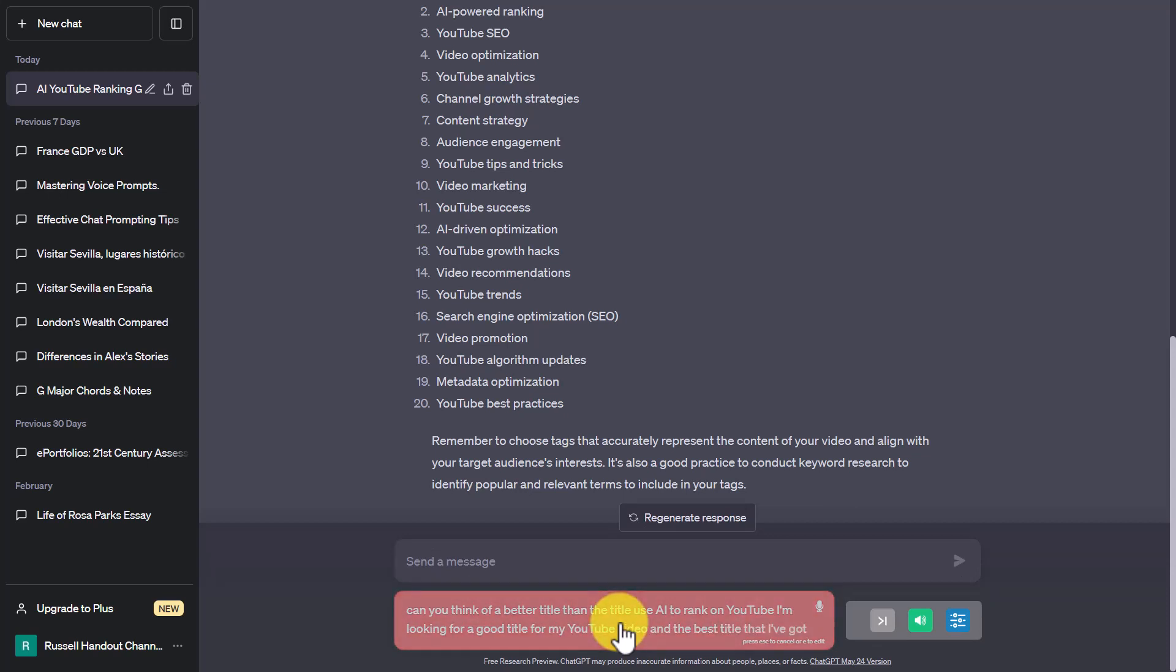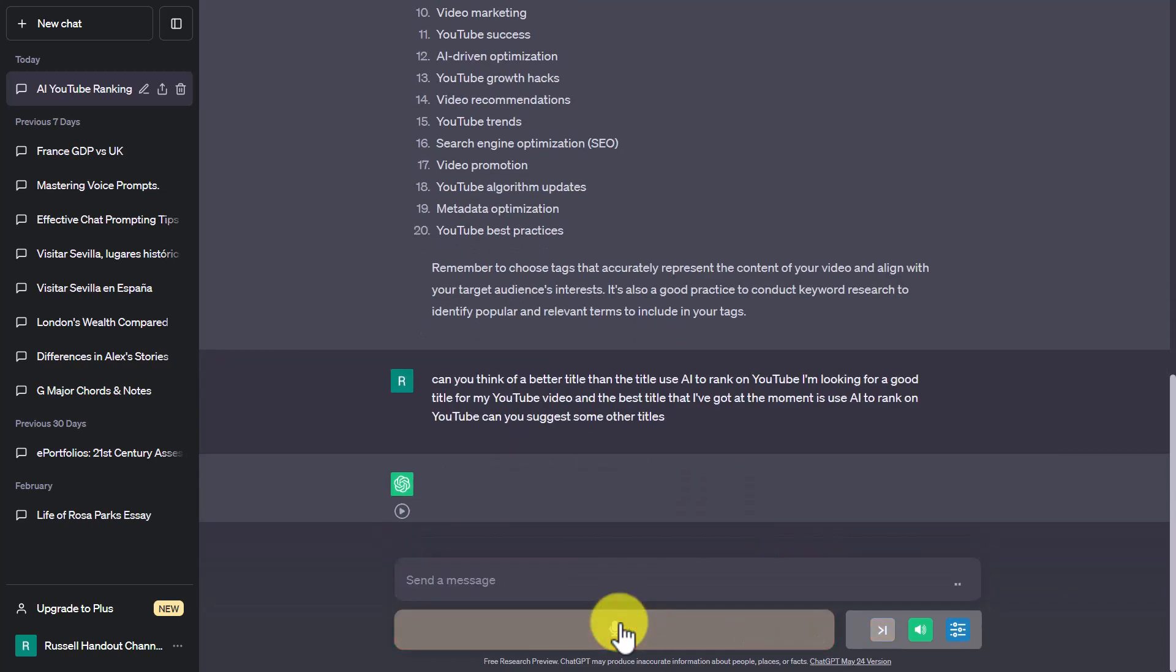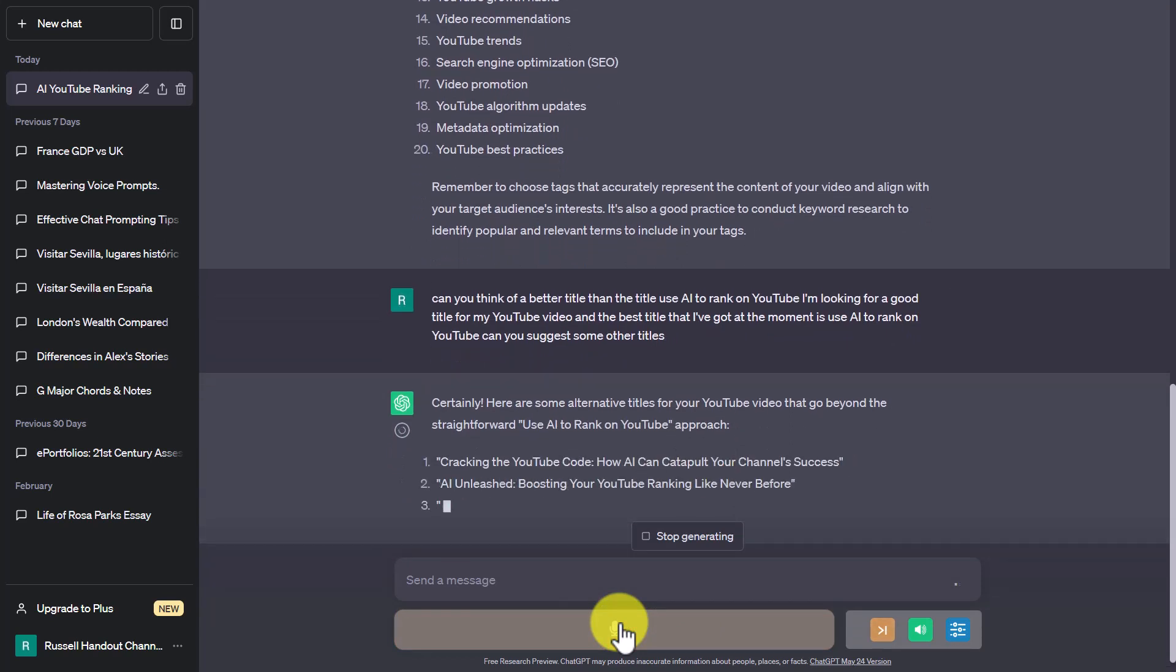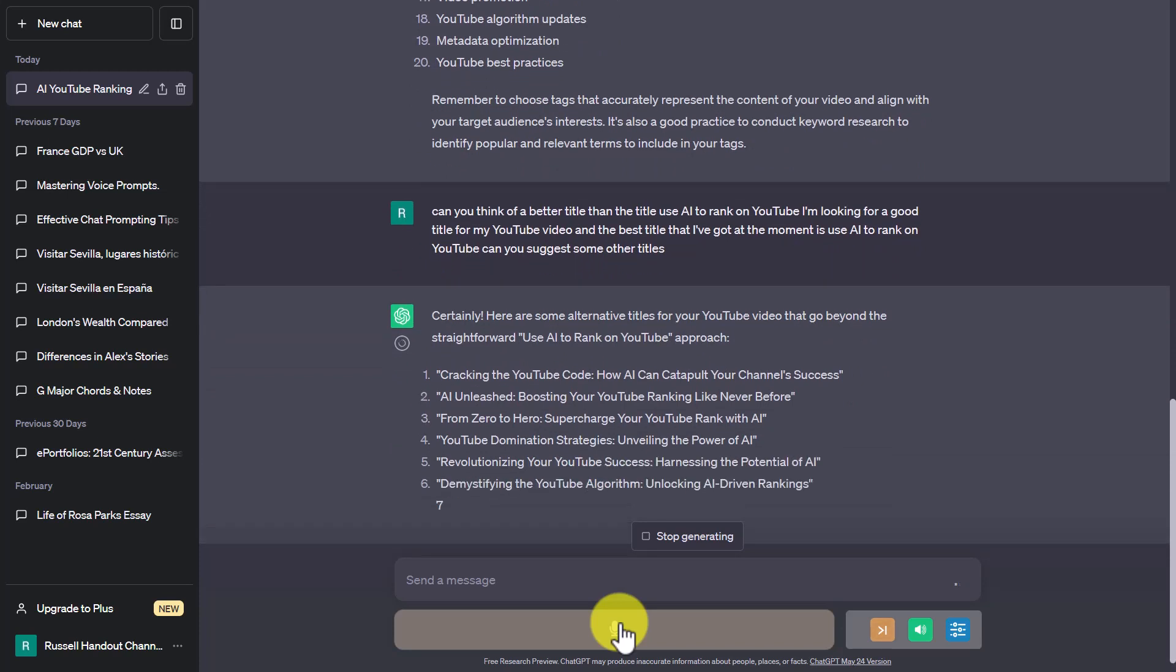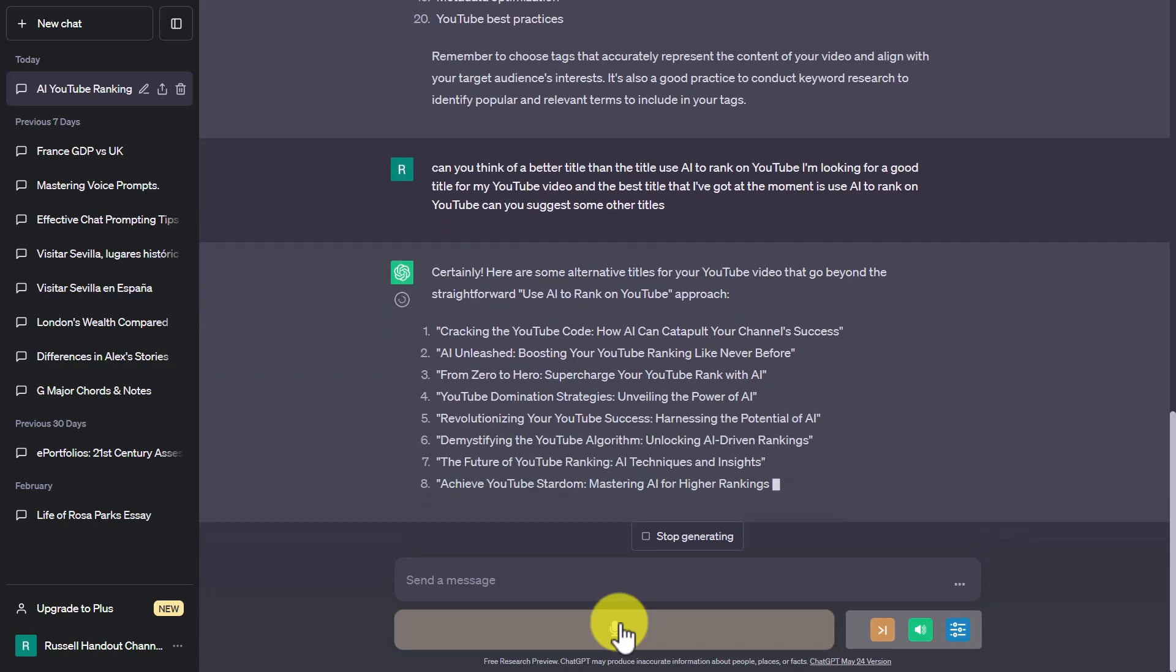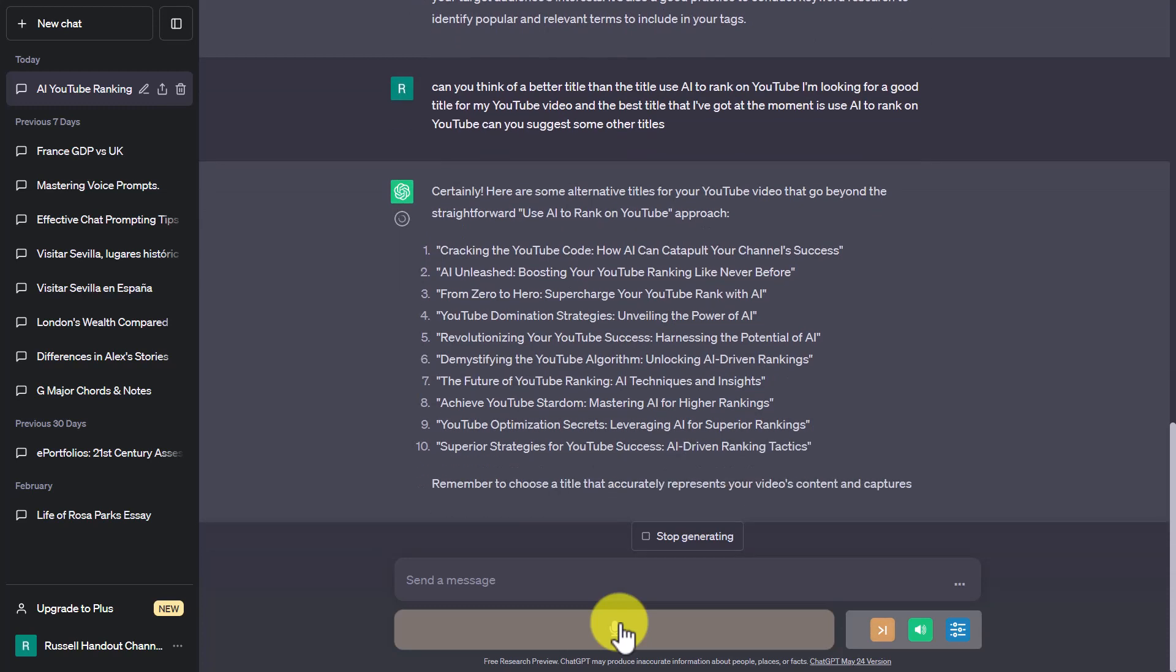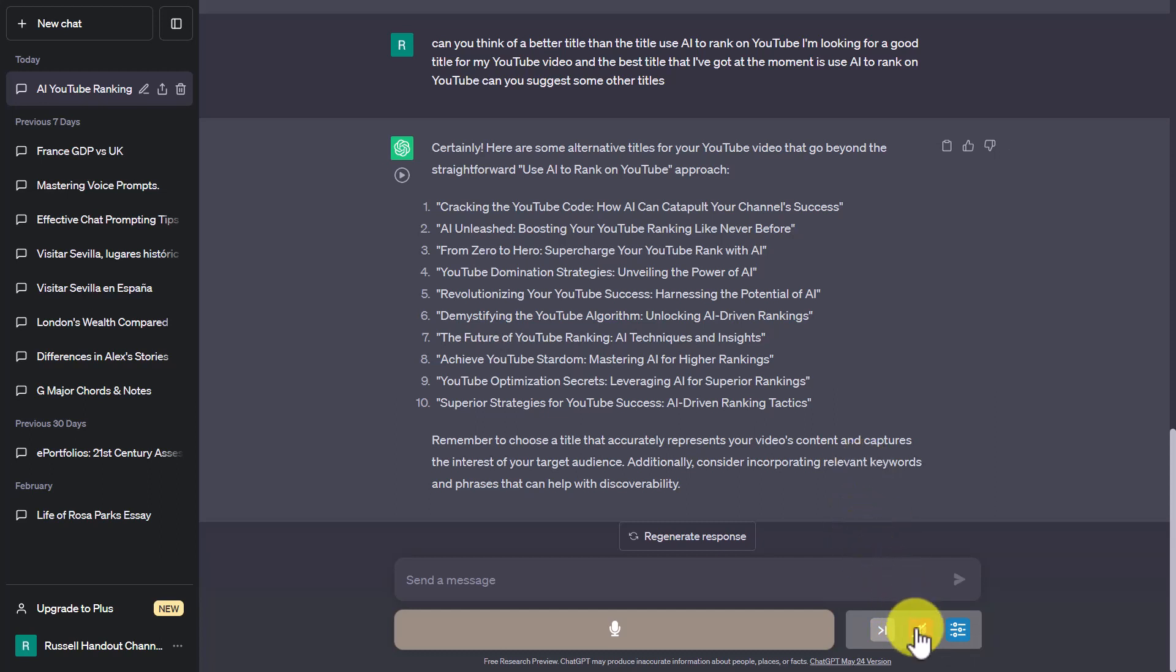Certainly, here are some alternative titles for your YouTube video that go beyond the straightforward 'Use AI to Rank on YouTube' approach: 'Cracking the YouTube Code: How AI Can Catapult Your Channel Success,' 'AI Unleashed: Boosting Your YouTube Ranking Like Never Before,' 'From Zero to Hero.' So you can see the power—I'll just turn the audio off so we won't listen to the rest of the answers being read out. But how powerful it can be in helping me suggest a good title for my videos. This has really helped me, and I've even gone back over old titles and changed them. With a few, I've actually had quite a lot of success by simply changing the title to a better title that ChatGPT has recommended to me.